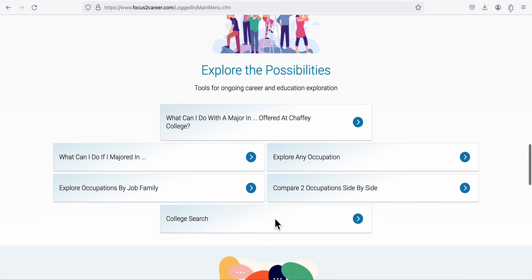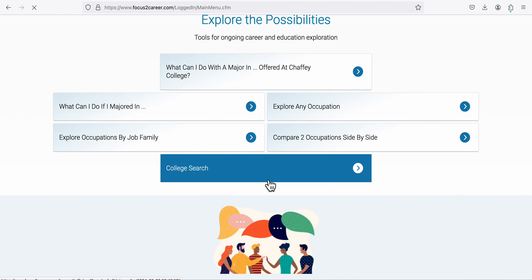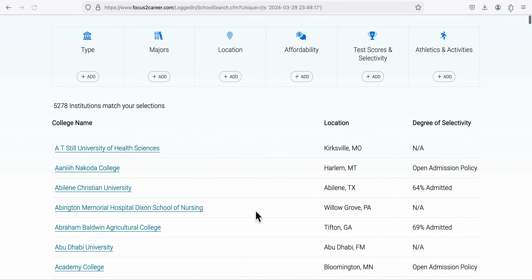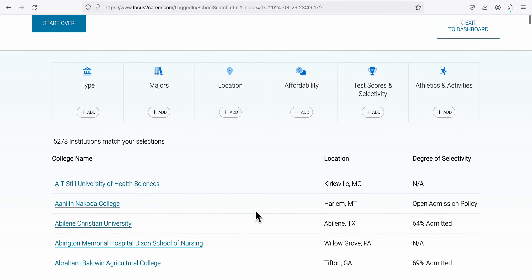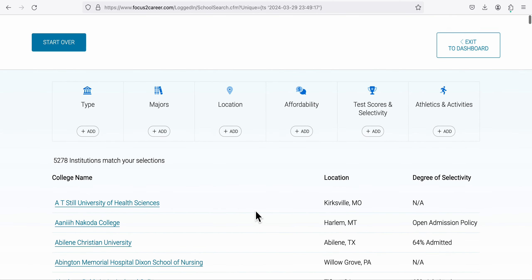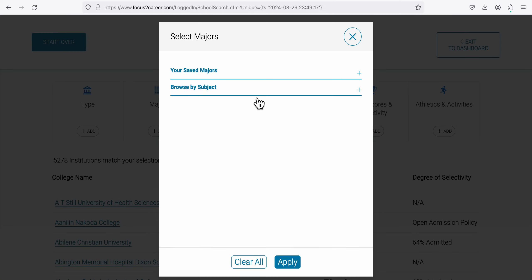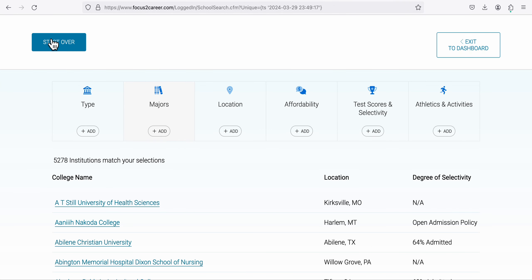Now go back to the dashboard and navigate to College Search — this takes a moment to load. You'll be submitting a total of six files: one PDF for each of the three majors, and one screenshot for the colleges that offer each of those majors. Under Majors, click 'Add' — I have saved majors here, and let me show you how to save them.